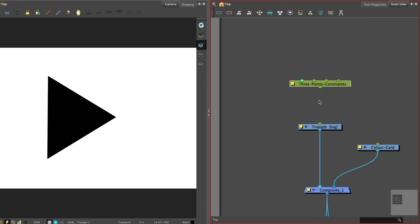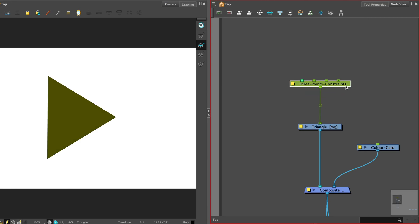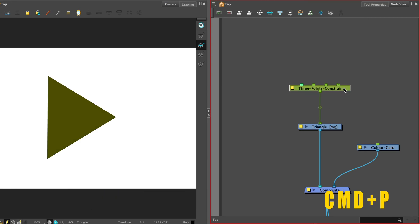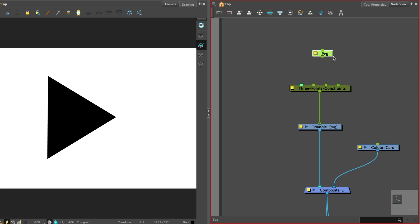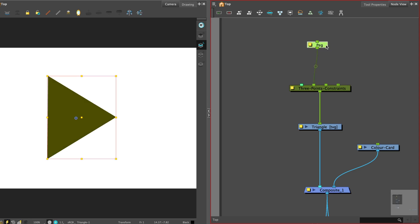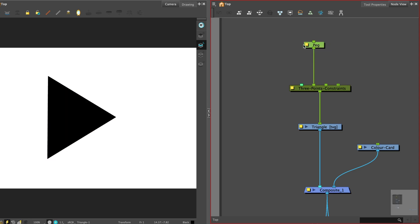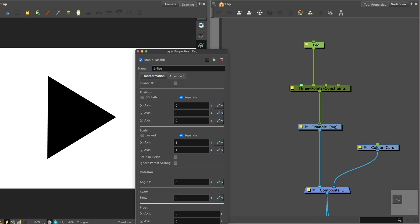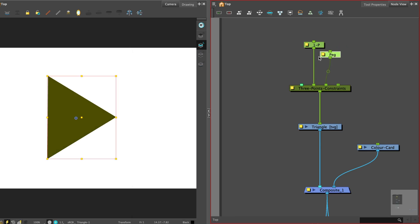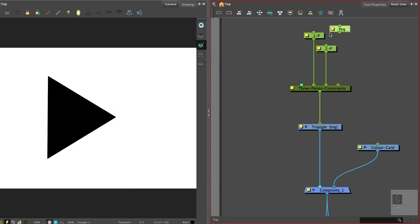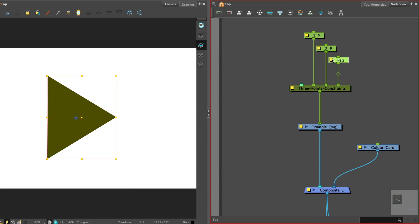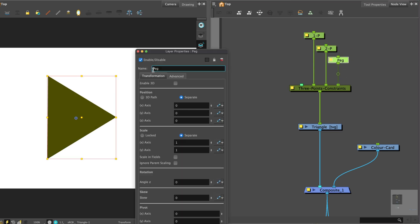The three points constraint is attached to the drawing. Shortcut Command P to get a peg — you will need three pegs. Attach the first peg to the left port and name it 1. Attach the next peg to the middle port and name it 2. Attach the last peg to the right port and name it 3.